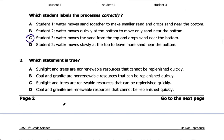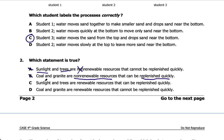Number two: which statement is true? Sunlight and trees are non-renewable resources — that can't be A. Coal and granite are non-renewable resources because they can be replenished quickly — that doesn't match non-renewable resources, which cannot be replenished quickly, so it's not B. Sunlight and trees are renewable resources because they can be replenished quickly — that is true. Looking at D, coal and granite are non-renewable — that is not true. So C is the answer for number two.